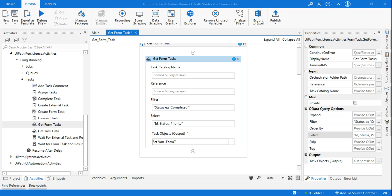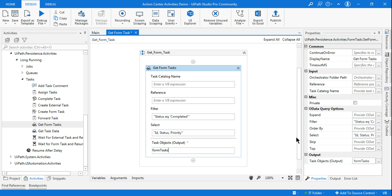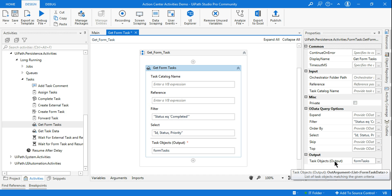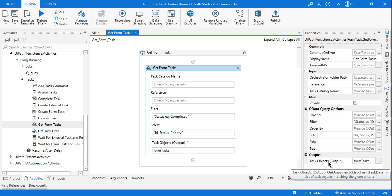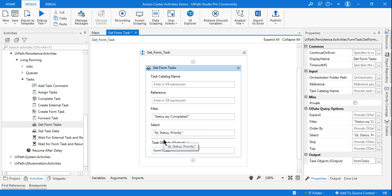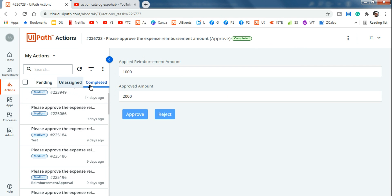Now we need to understand what this form task output is. If you hover over the output variable, it tells you 'task objects'. There are multiple task objects — it's a list, specifically a list of FormTaskData objects matching the given criteria. So with our filter of status equals completed, it will pull all tasks from the completed tab. If we said 'pending', it would pull all pending tasks.